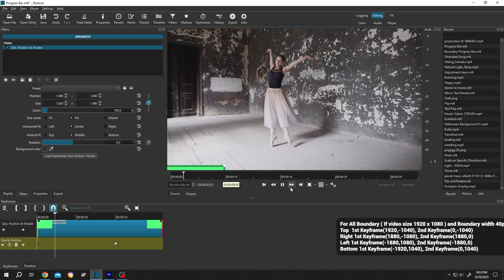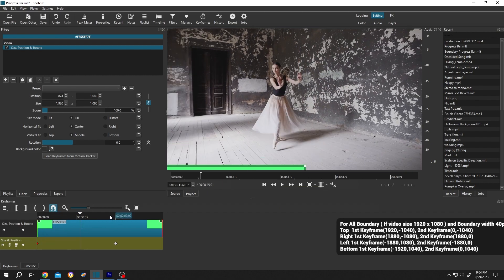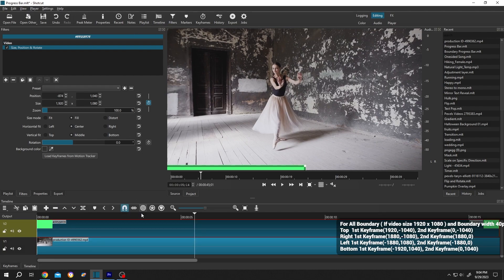Now how to get back to timeline? Go to up here, then select Timeline. And if you want to edit the keyframes again, select the clip first, then select Keyframes.